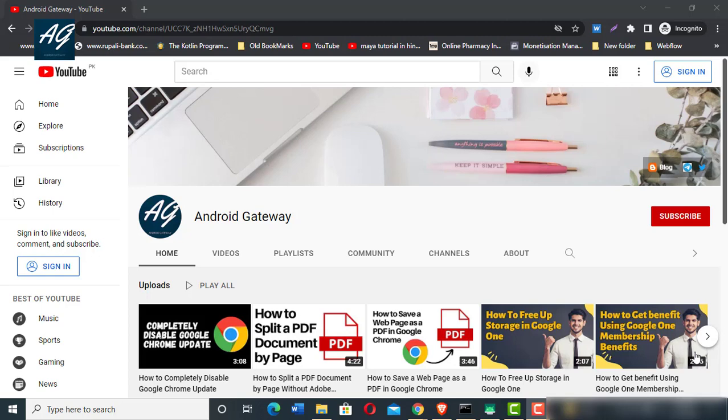Hello friends, welcome to my YouTube channel. In this video you're going to learn how to download and install Google Chrome.